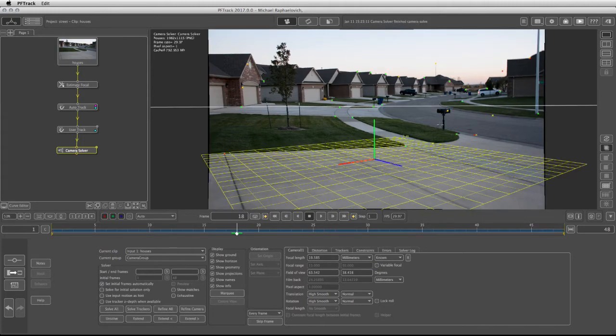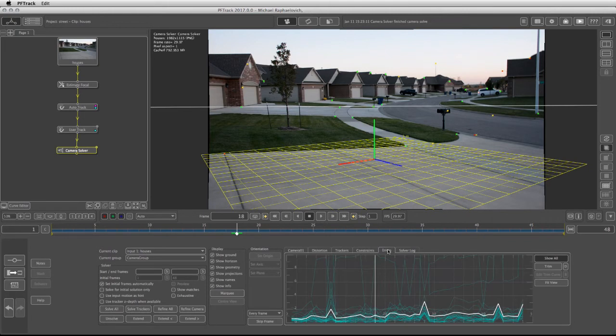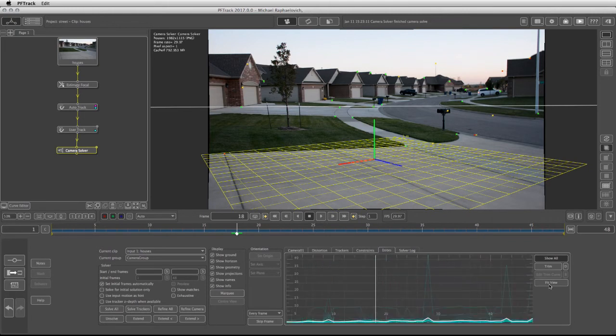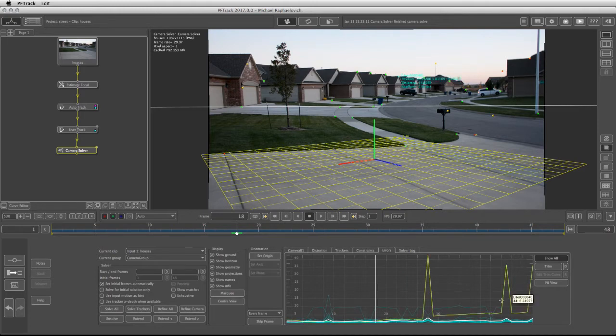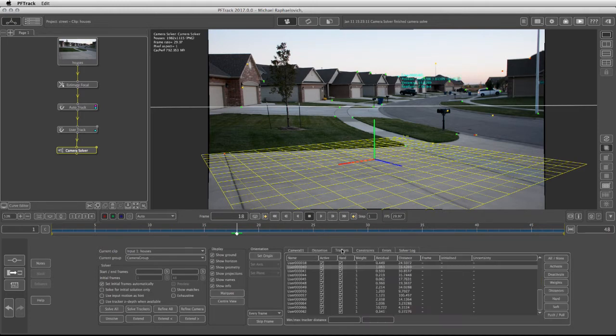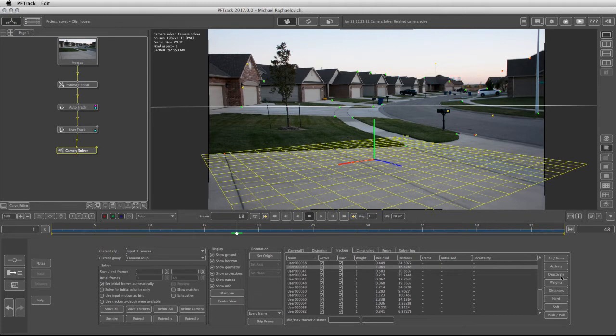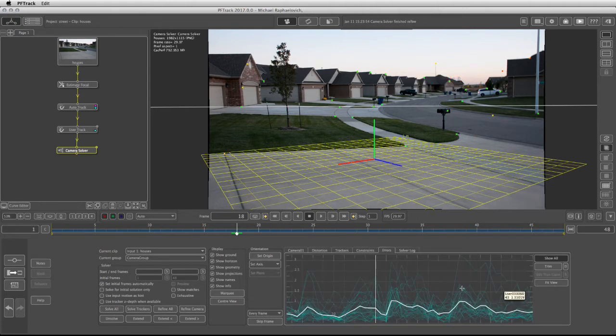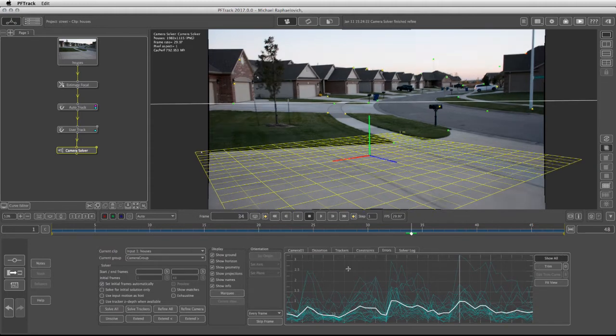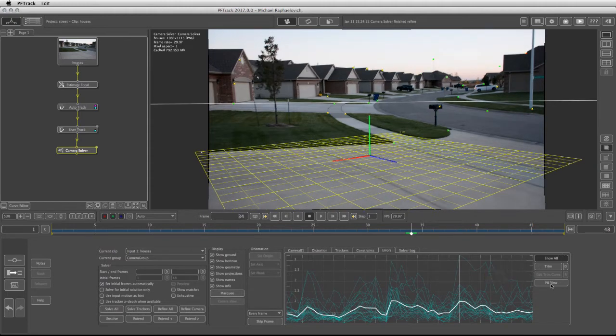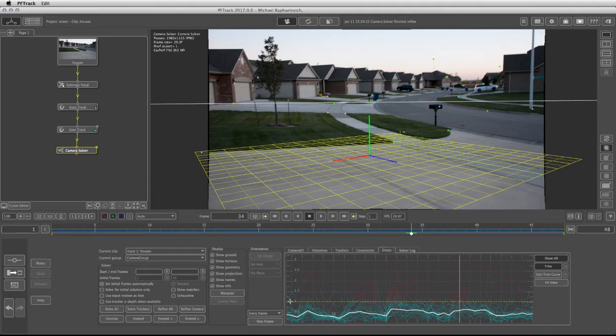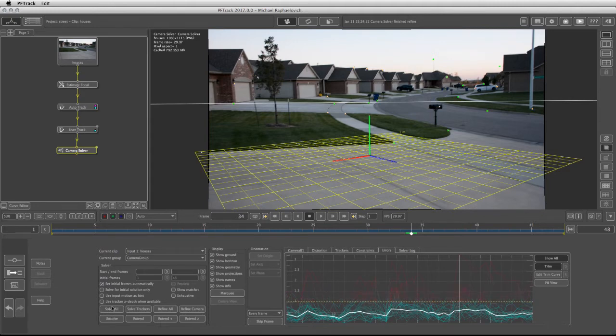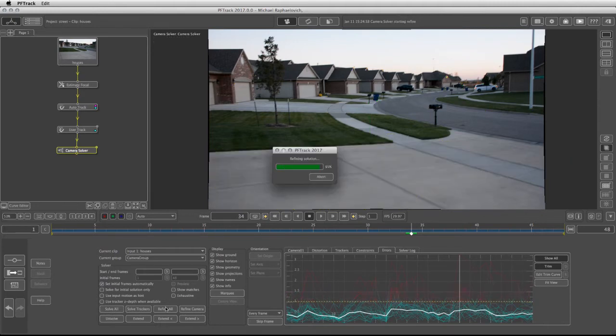We can see that the majority of the trackers are green, with a little bit of yellow and a couple that are red. If I go to the error tab and click on fit view, I see which trackers are giving me some residual errors. I can select this one, go into the trackers tab, and deactivate. I still have some trackers with residual errors, so I'll select the trimming and lower it to about one, then click on refine all.